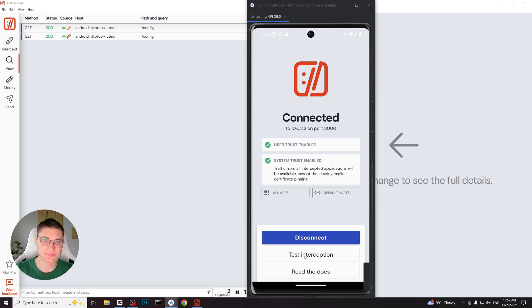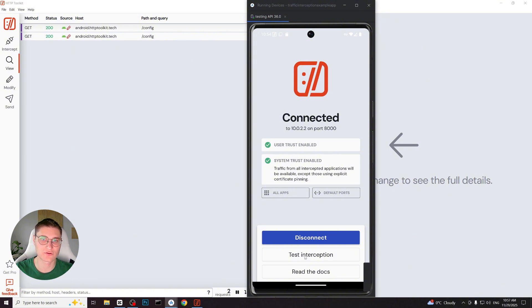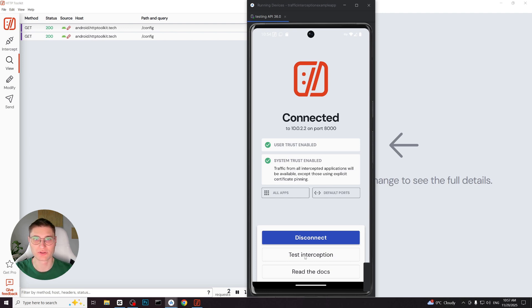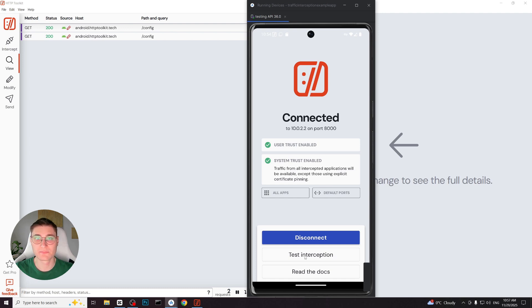Sometimes on certain devices, after the VPN permission dialog, you can see another dialog asking for interception certificate to be installed. If that appears, just click OK and confirm your device pin code if prompted. Once this permission is approved, the connection is complete.